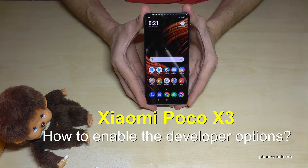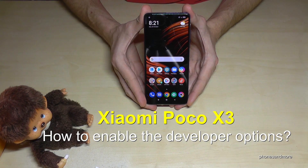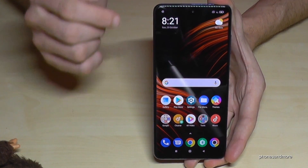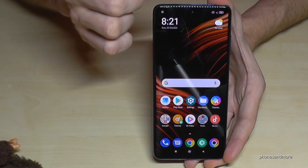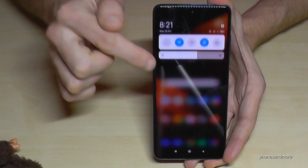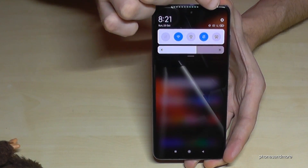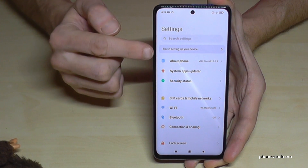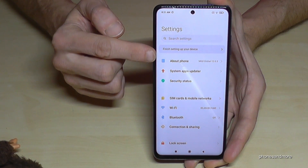Hello everybody, I want to show you with this video how you can enable the developer options on the POCO X3. For that we will need the Settings, so just scroll down and find the Settings symbol, tap it, and then we will need the 'About Phone' option.